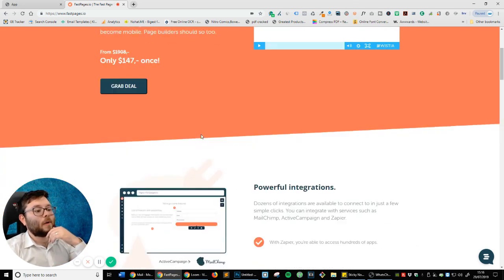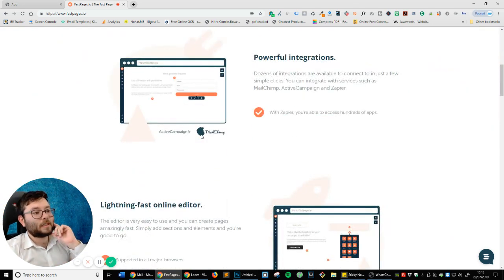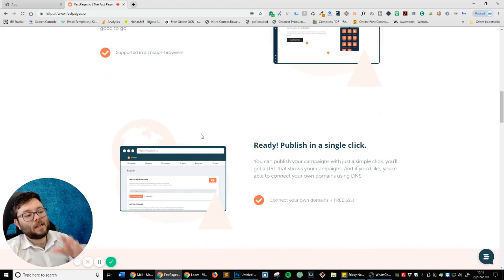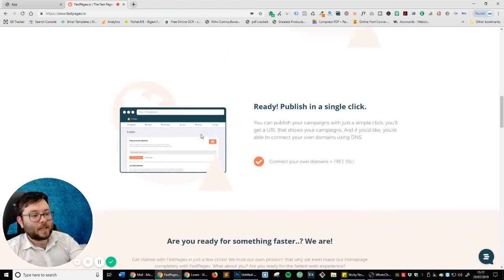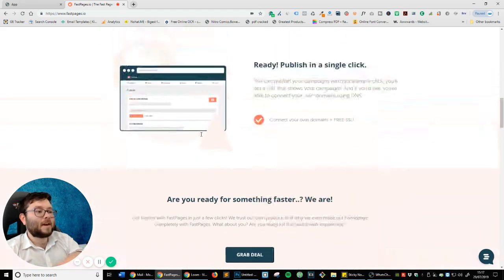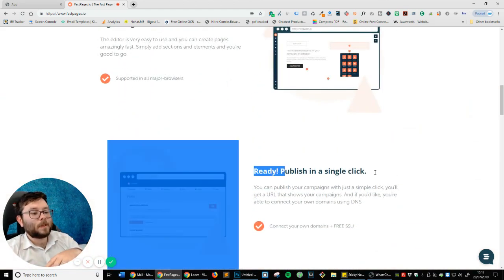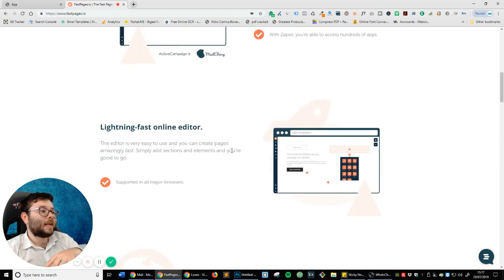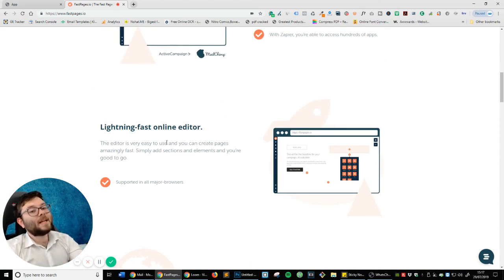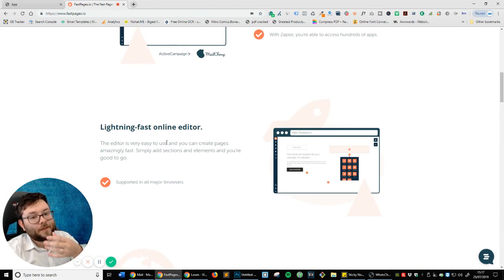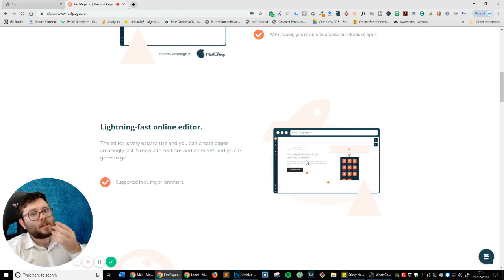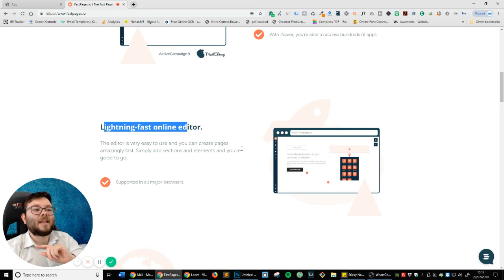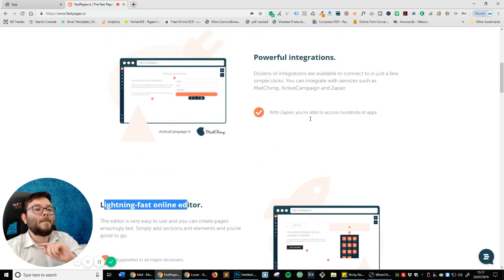So scrolling down, one of the first things I really like about this is just simplicity. It's got some really clean, nice graphics ready to publish in a single click. It's a drag and drop builder. It's lightning fast. One of the biggest things with drag and drop builders that I've noticed is that the drag and drop can be really slow. So it'll be interesting to see if it really is lightning fast.